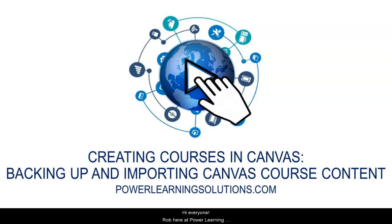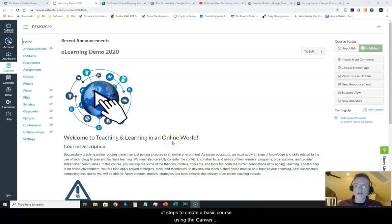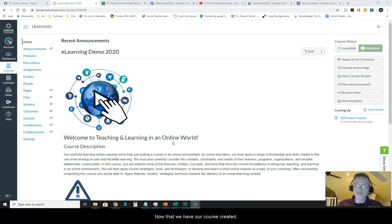Hi everyone, Rob here at Power Learning Solutions again. We have gone through a series of steps to create a basic course using the Canvas Learning Management System.